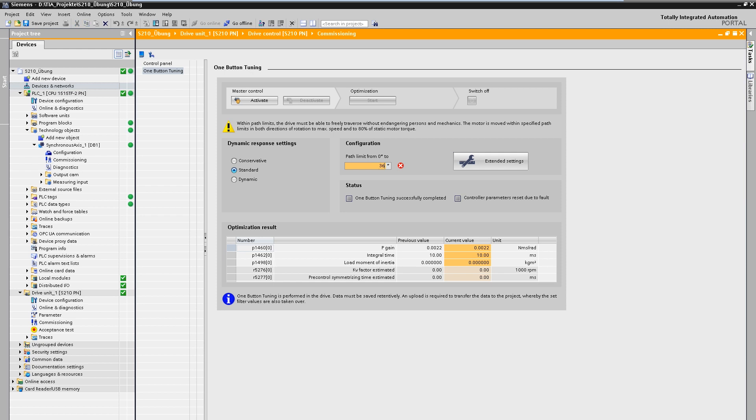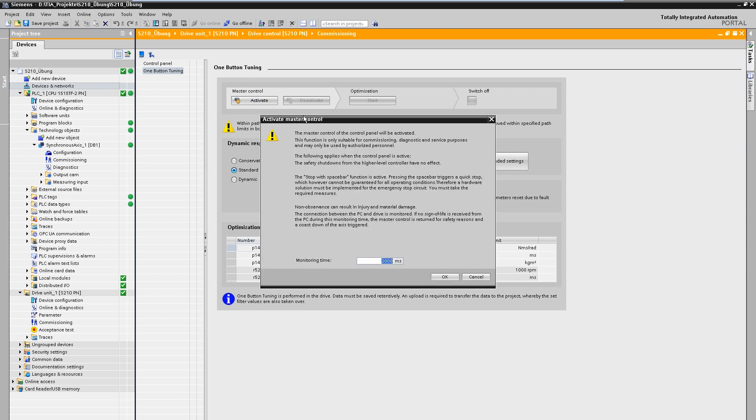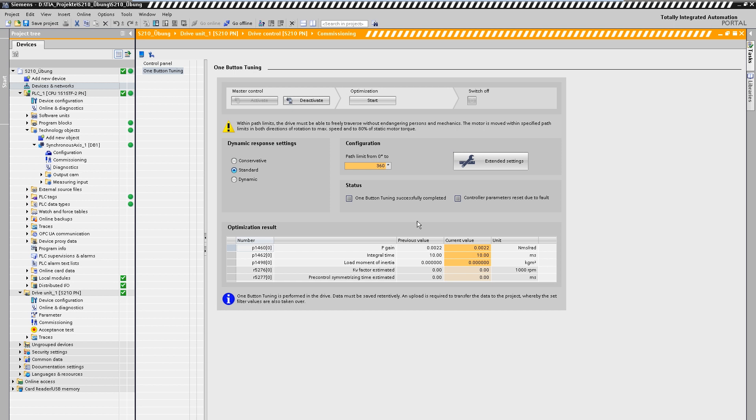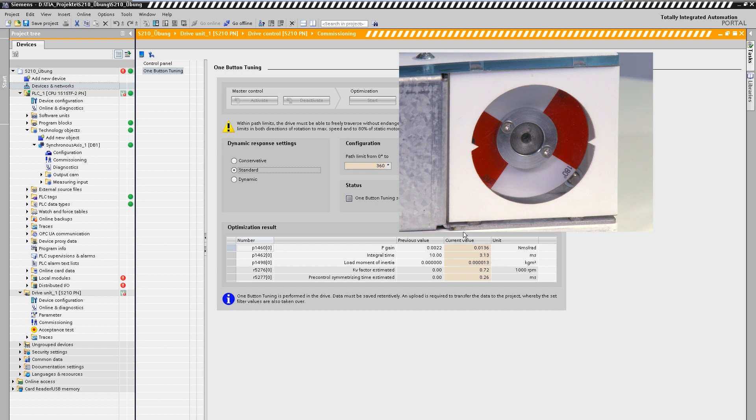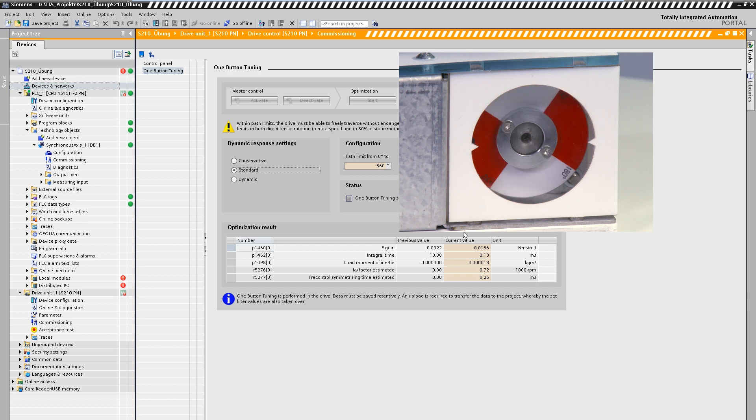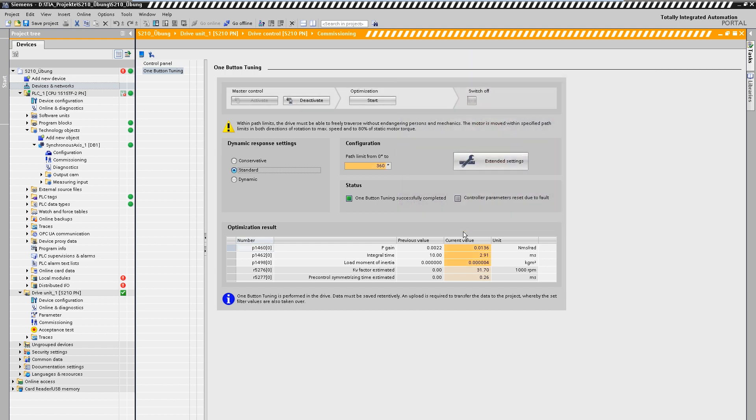First, a maximum permitted reverse path is specified for the measurement run. In addition, the optimization target can be selected from conservative to dynamic as required. Now the control sovereignty is taken over and the optimization is started. The measurement run is performed and the lower window shows the previously set and currently determined values for the control parameters.